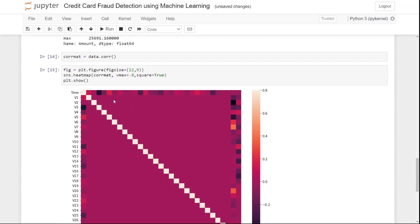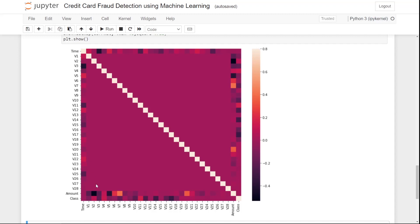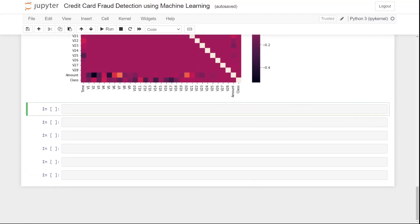The correlation matrix shows the correlation between all columns in the data. For example, V1 versus V1 has a correlation of 1 (self-correlation), shown in white. Cross-correlations like V13 versus V1 appear more purple, near zero. The diagonal is all white since those are self-correlations — V23 versus V23, for instance.